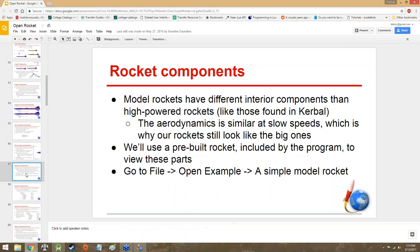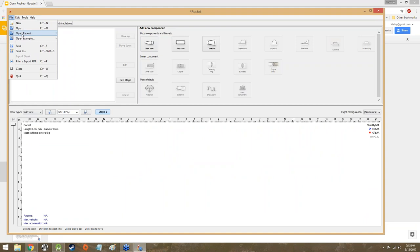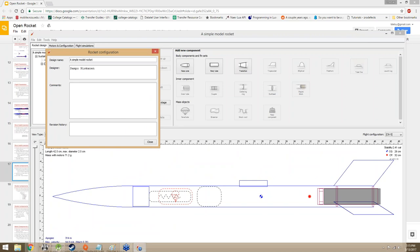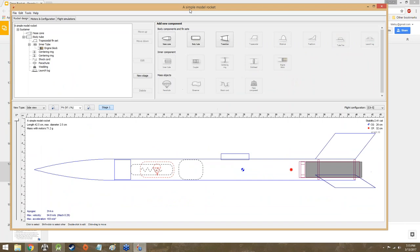Model rockets have different interior components than those found in high-powered rockets. The aerodynamics are similar at slow speeds, which is why our rockets still look like the big ones. To start off, we'll use a pre-built rocket included by the program in order to view these parts. So I'm going to go to File, then Open Example, then 'A Simple Model Rocket,' and it will bring up A Simple Model Rocket, designed by Sampo Niskanen.